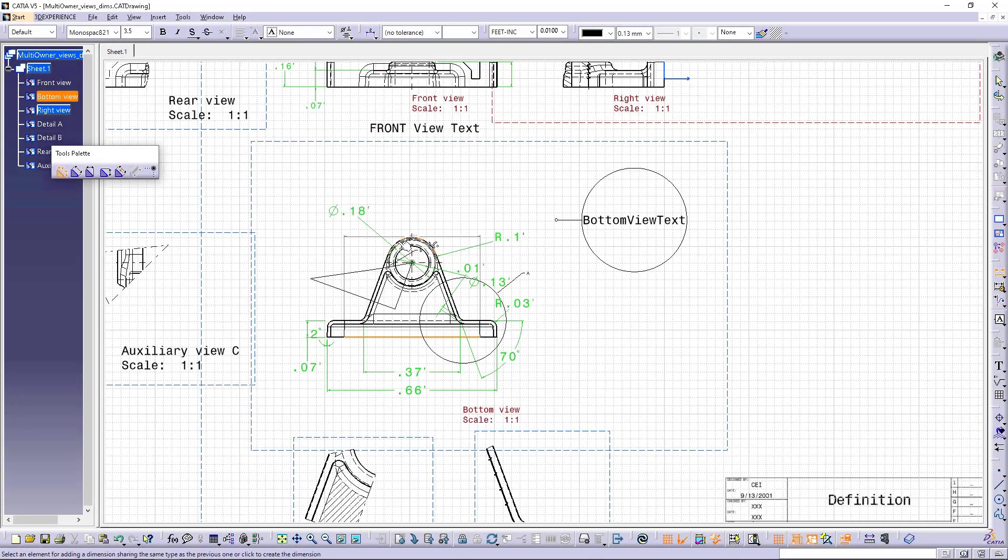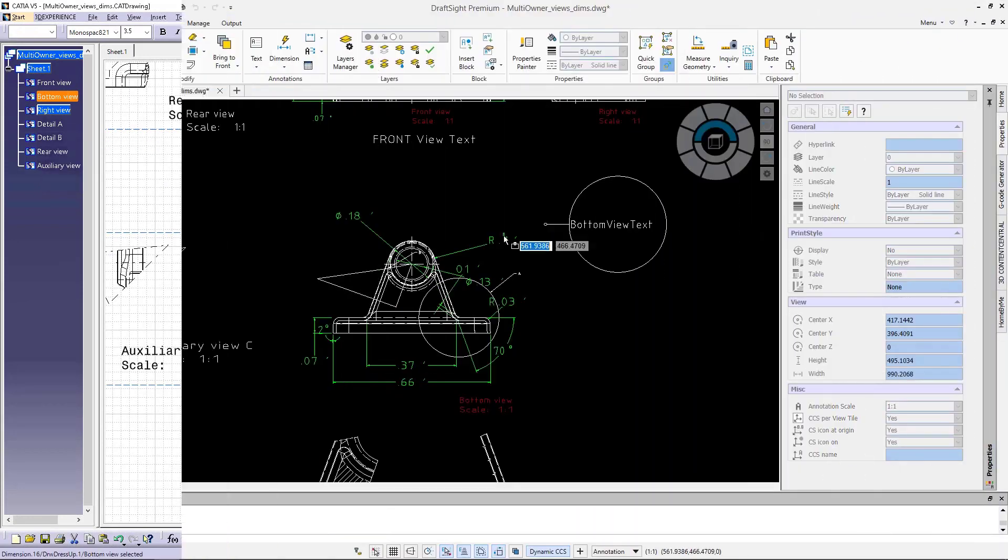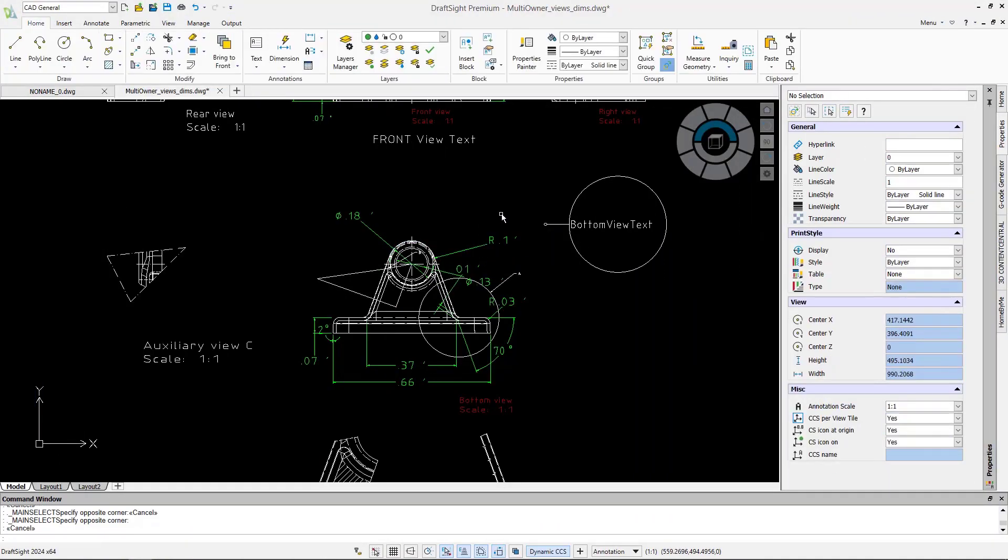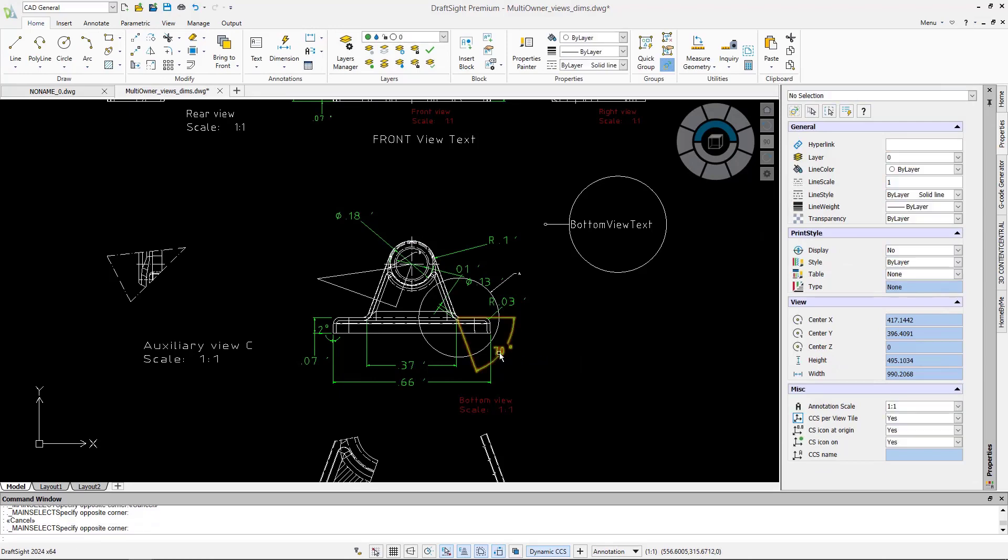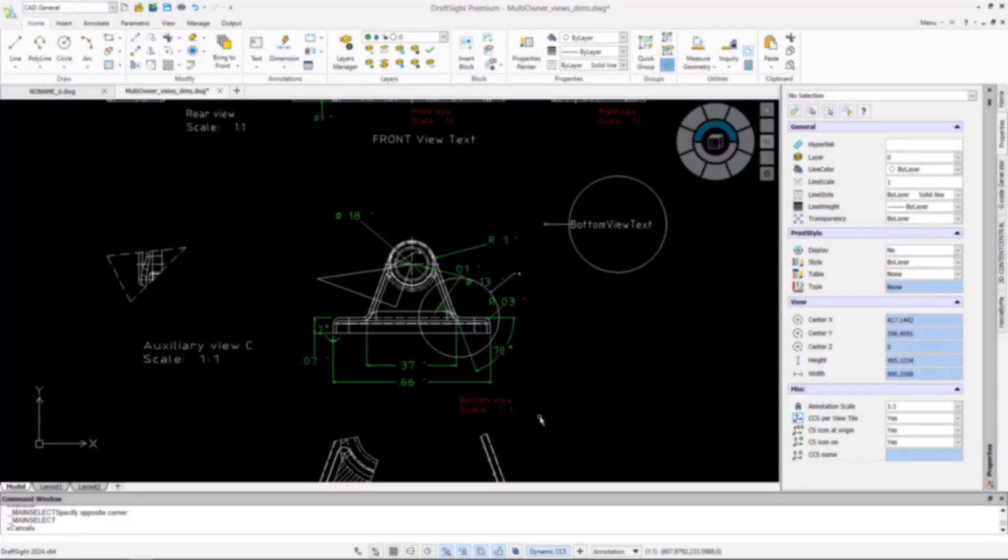New in DraftSight 2024 is the exciting ability to import CATIA drawings directly into DraftSight and open them as DWG files with no conversion required.